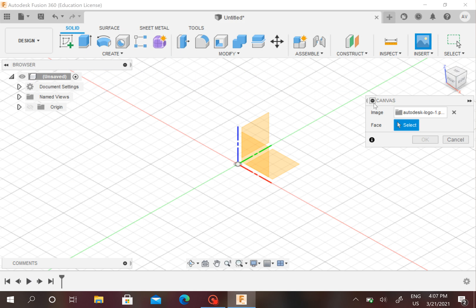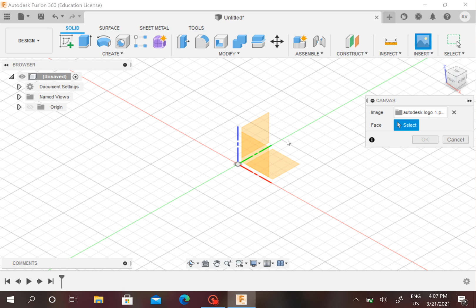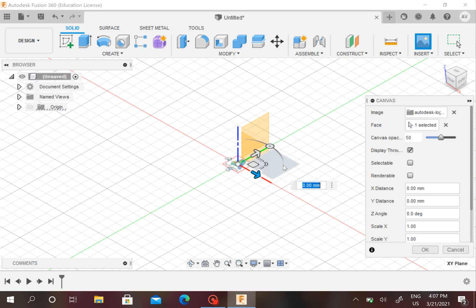Now I find the Autodesk logo right here and I'll open, and then this box will come up called Canvas. It'll say Image right here and you have to select a face, which is one of these squares. I'd rather have you pick the square between the green and red lines, X and Y, and you can click on that.